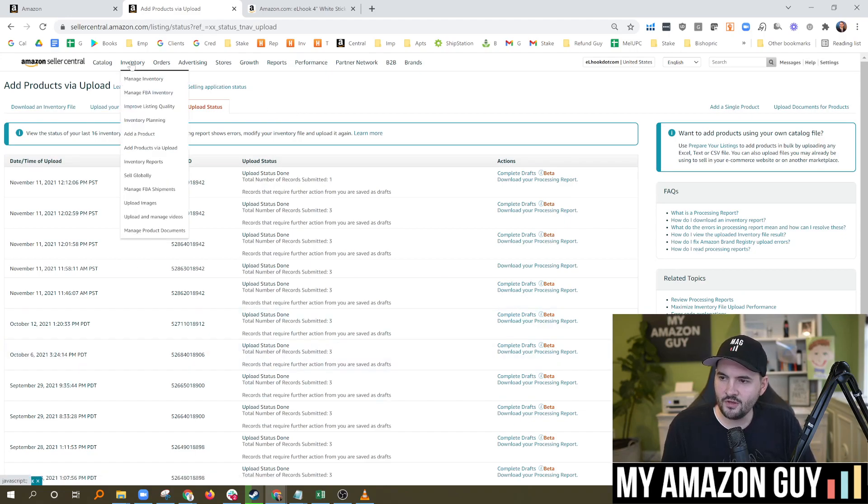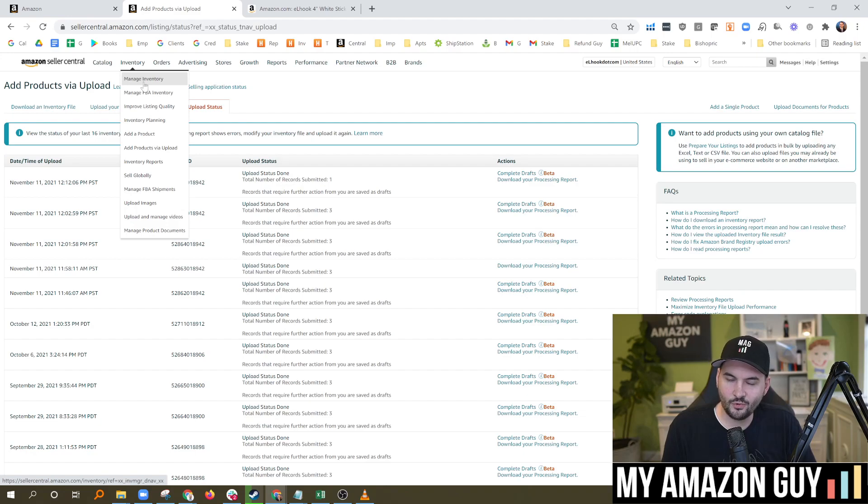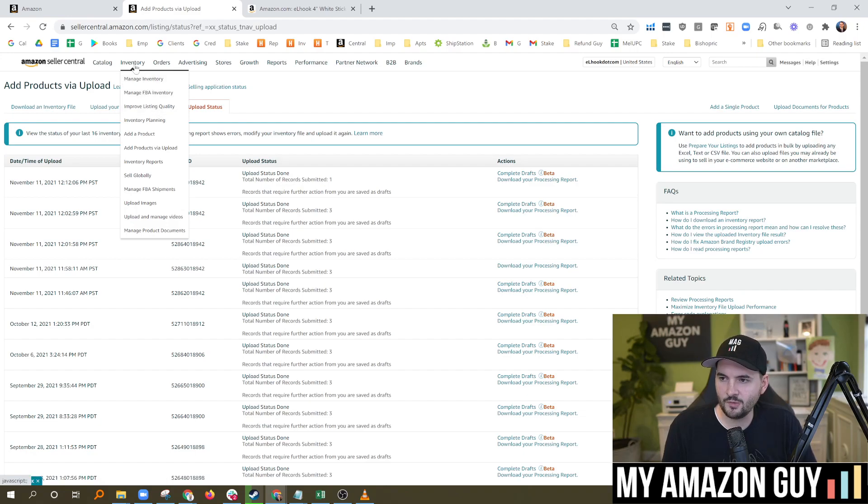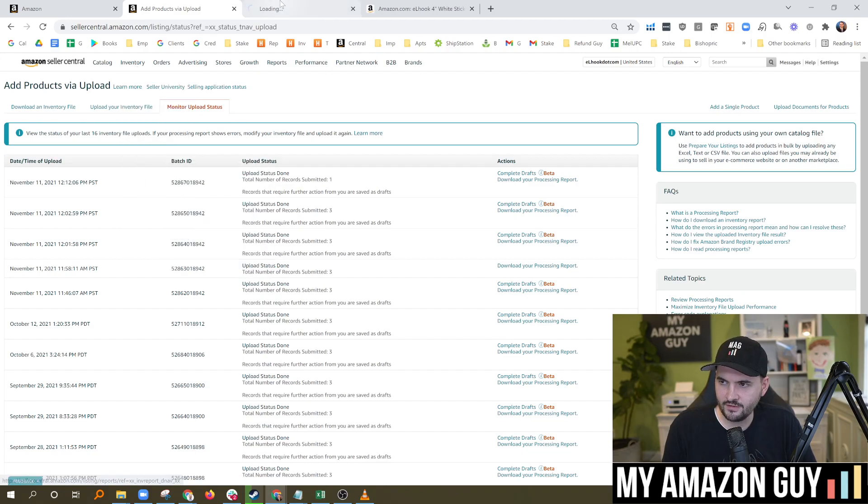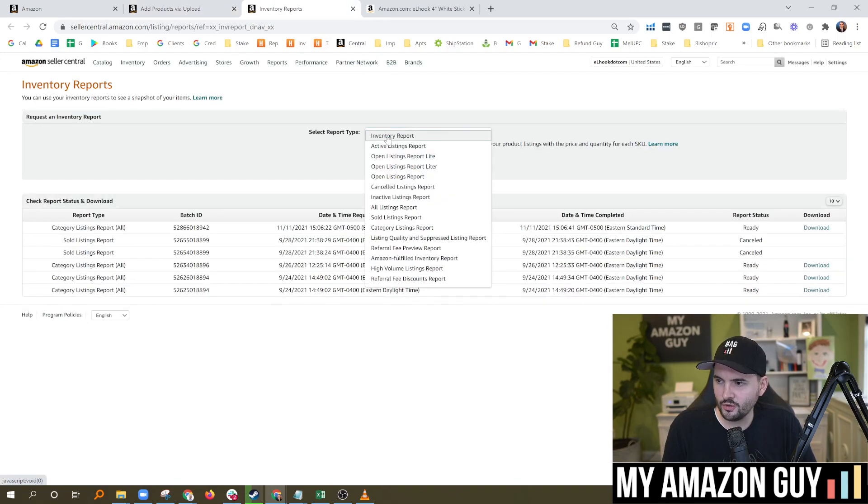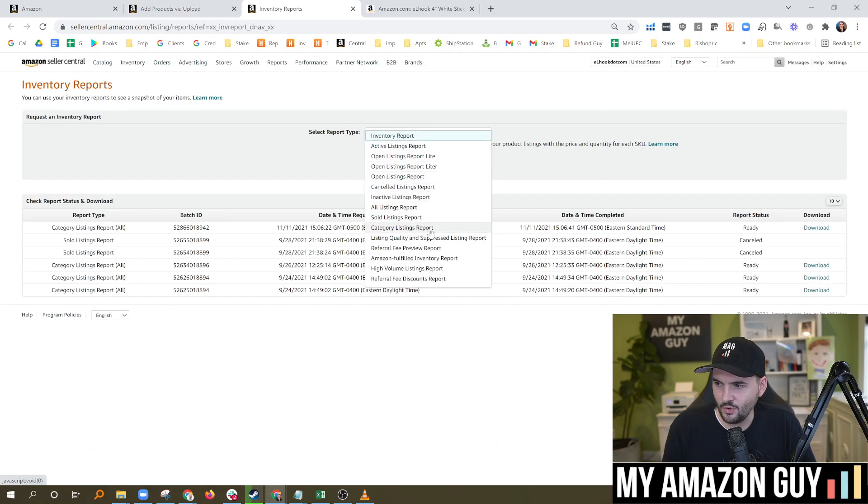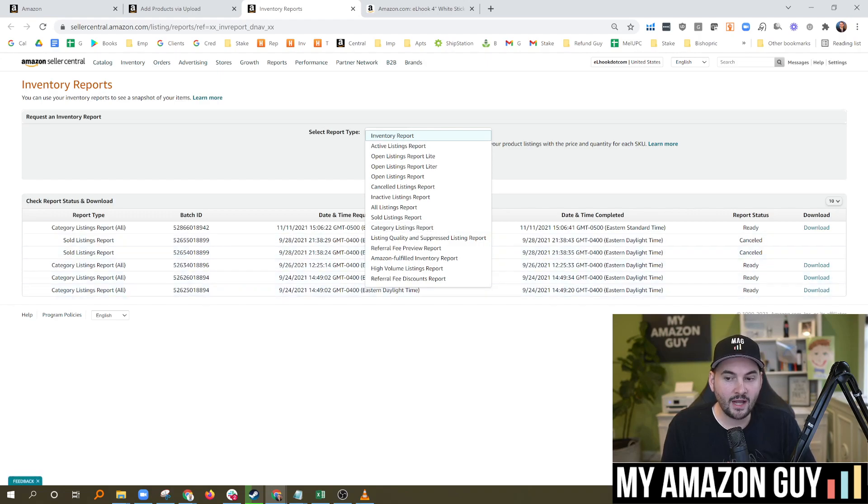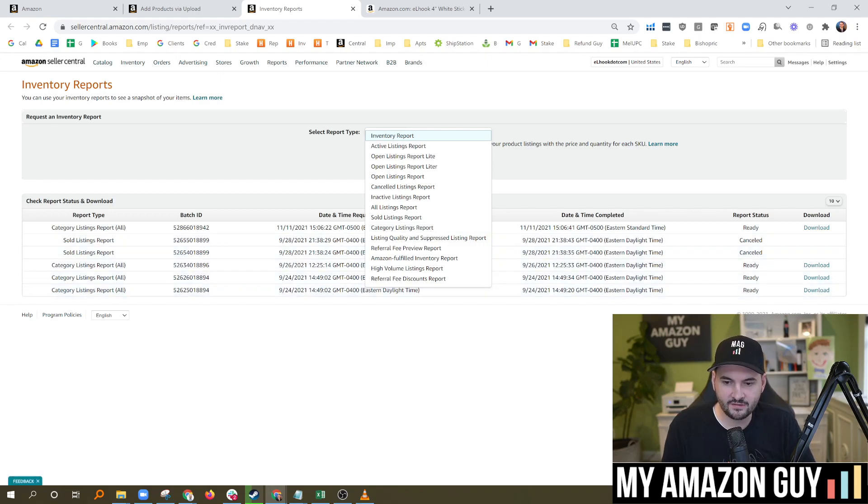The other thing too, is you need to get that category full listing export, which is a great way to back up your data. To do that, you're going to put your cursor over inventory, go over to inventory reports like this. In here, you're going to look for the category listings report. That's the one. This is not enabled though, unless you file a ticket to request it. So I'm going to walk you through that next.